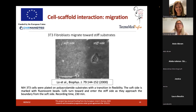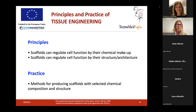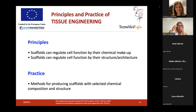Summarizing what I said about tissue engineering: the principle on which tissue engineering is based is that scaffolds — porous, absorbable, three-dimensional structures — can regulate cell function by both their chemical makeup and their structure and architecture. The practice of tissue engineering is to apply methods for producing scaffolds with the selected chemical composition and structure in order to obtain a regenerated tissue in vitro.